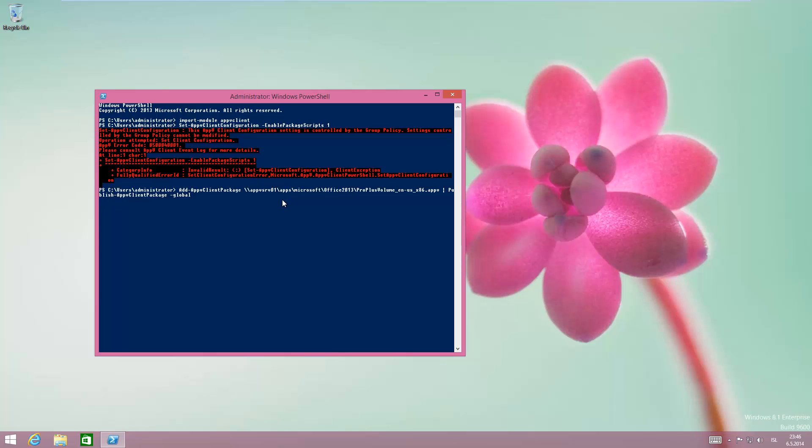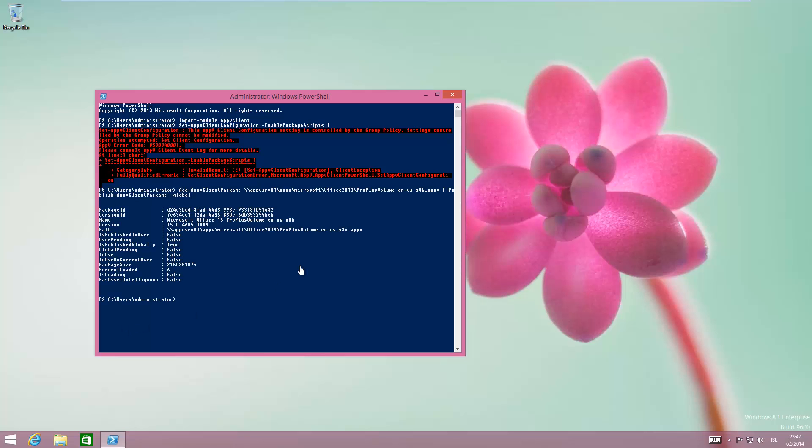This will take just a moment. I'm going to wait until it finishes. Now it's finished.